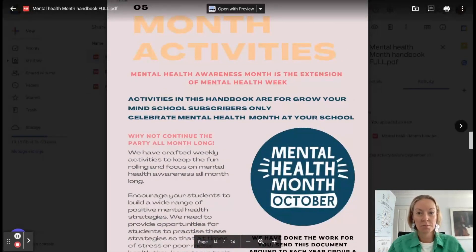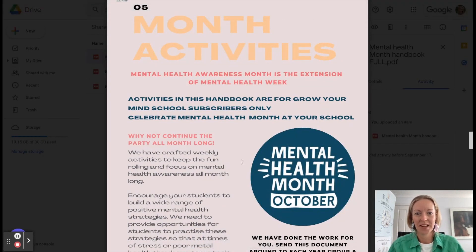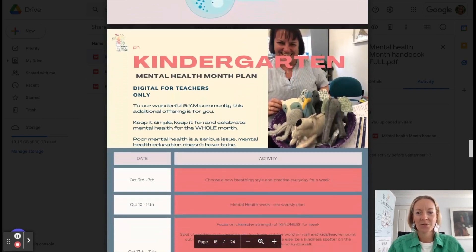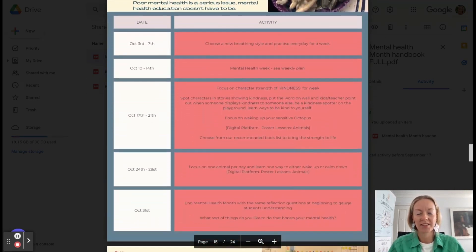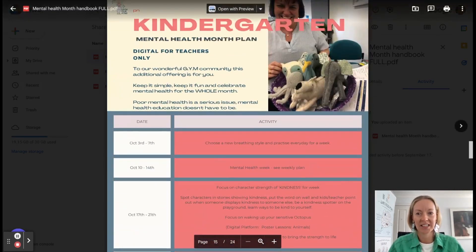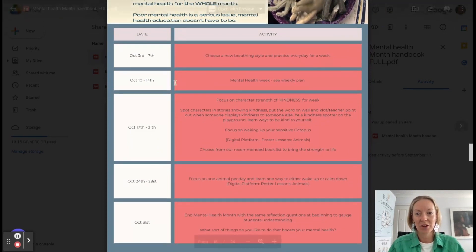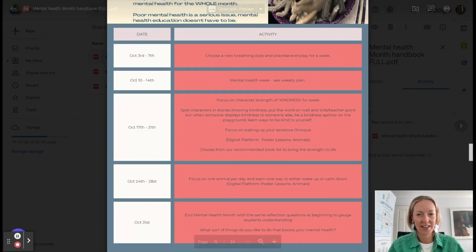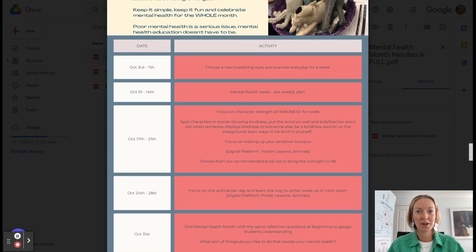So Mental Health Month, it's that extension of Mental Health Week there. And we have got activities mapped out. This is kindergarten for the month. So you've got a week worth of different strategies we're wanting to get the children and the students to be participating in.